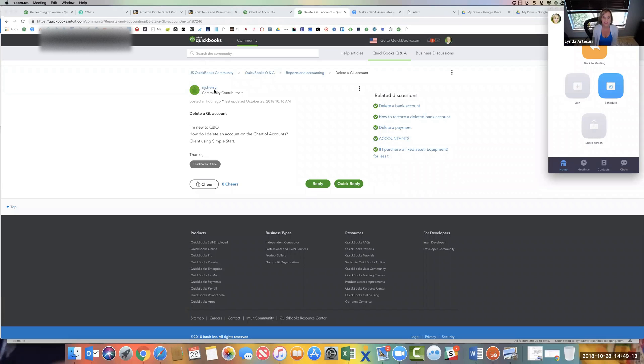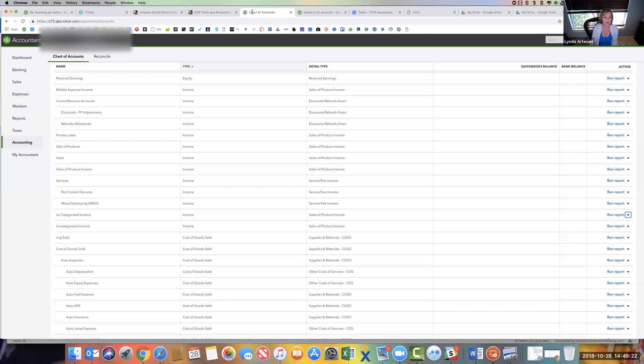And it's asked by NJ Sherry, delete a GL account. New to QBO, how do I delete an account on the chart of accounts? The client's using Simple Start. So I've got a Simple Start account open. And you can see here, I've got two accounts here, uncategorized income. This is one of those default accounts you can't delete.